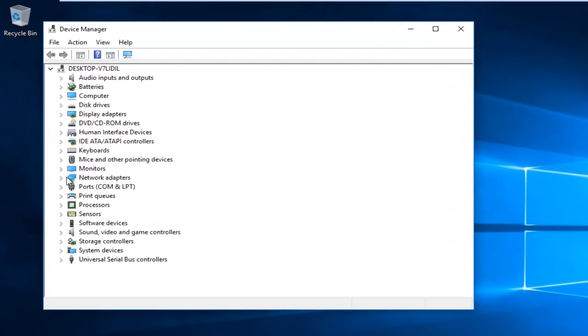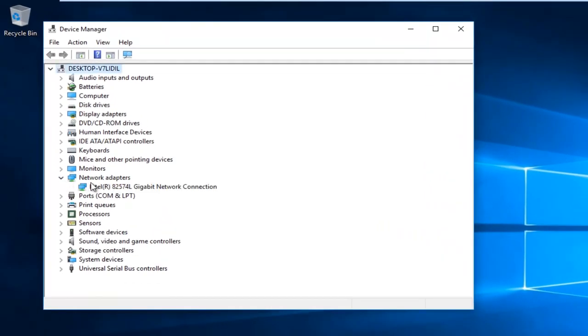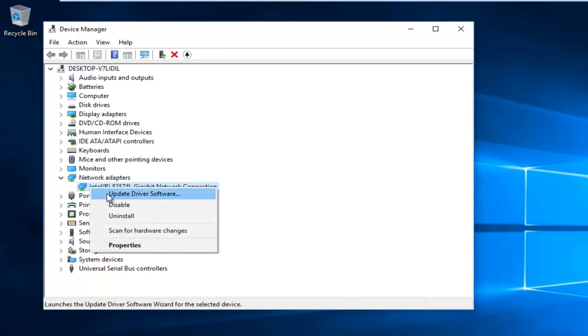Now we want to left click on the little drop down arrow next to network adapters. And now whatever network adapter is listed here, you want to right click on it and then left click on update driver software.